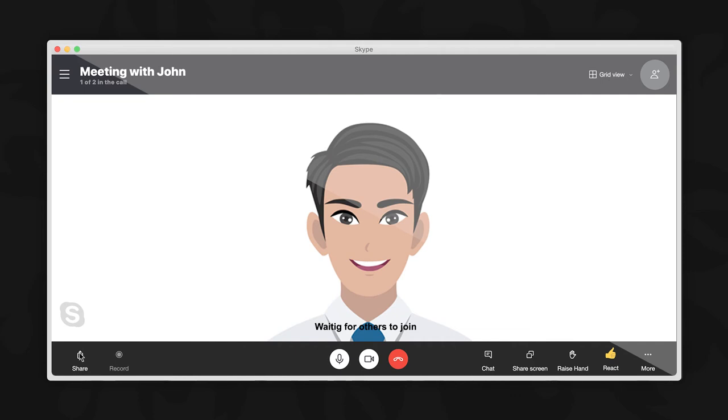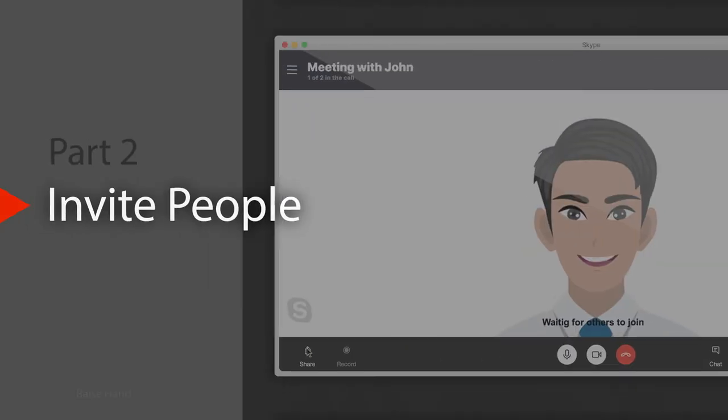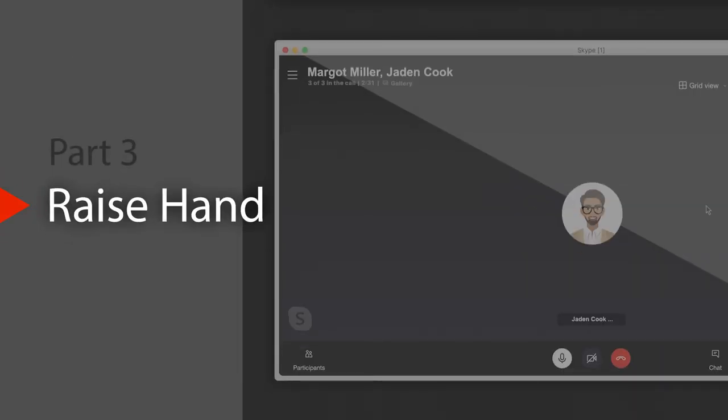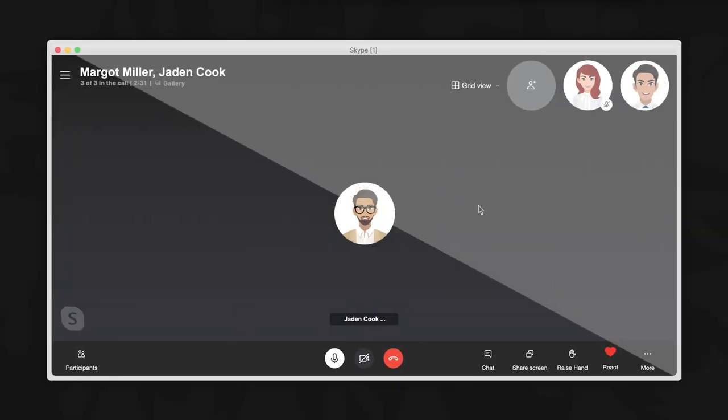That's it. You now know how to invite others to your Skype meeting on your computer. What about if you are in a group call and want to raise your hand to say something important during a meeting? Let's see how to do it. Number three: how to raise hand in Skype.